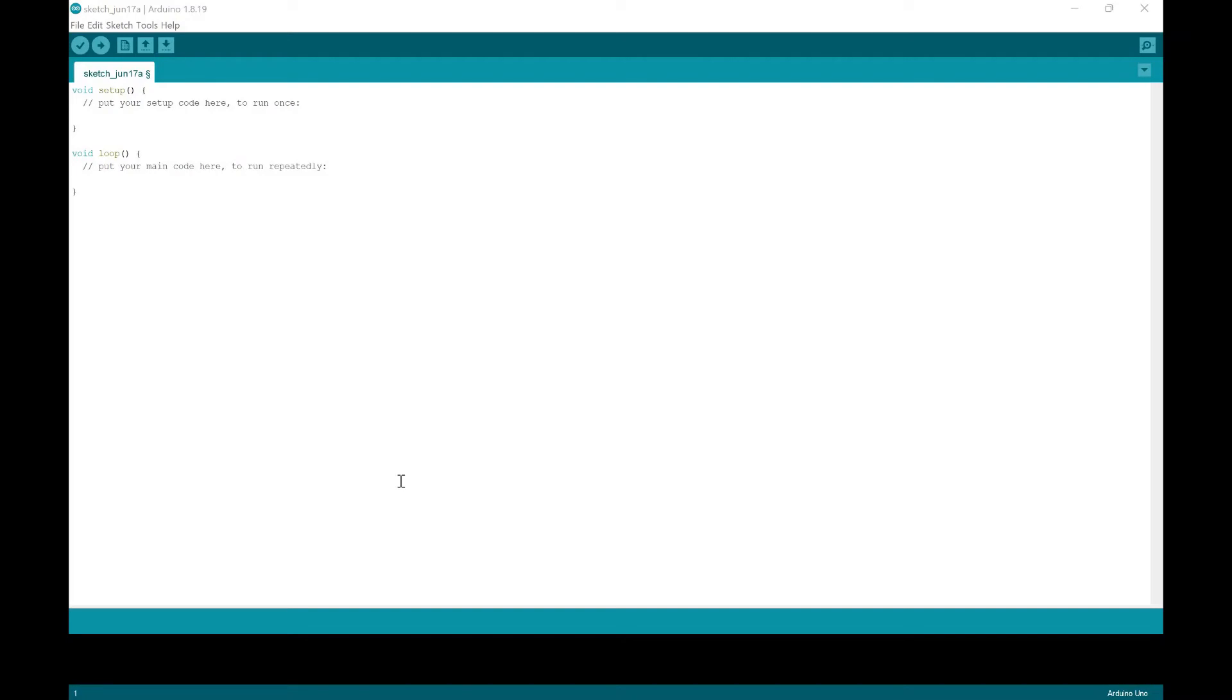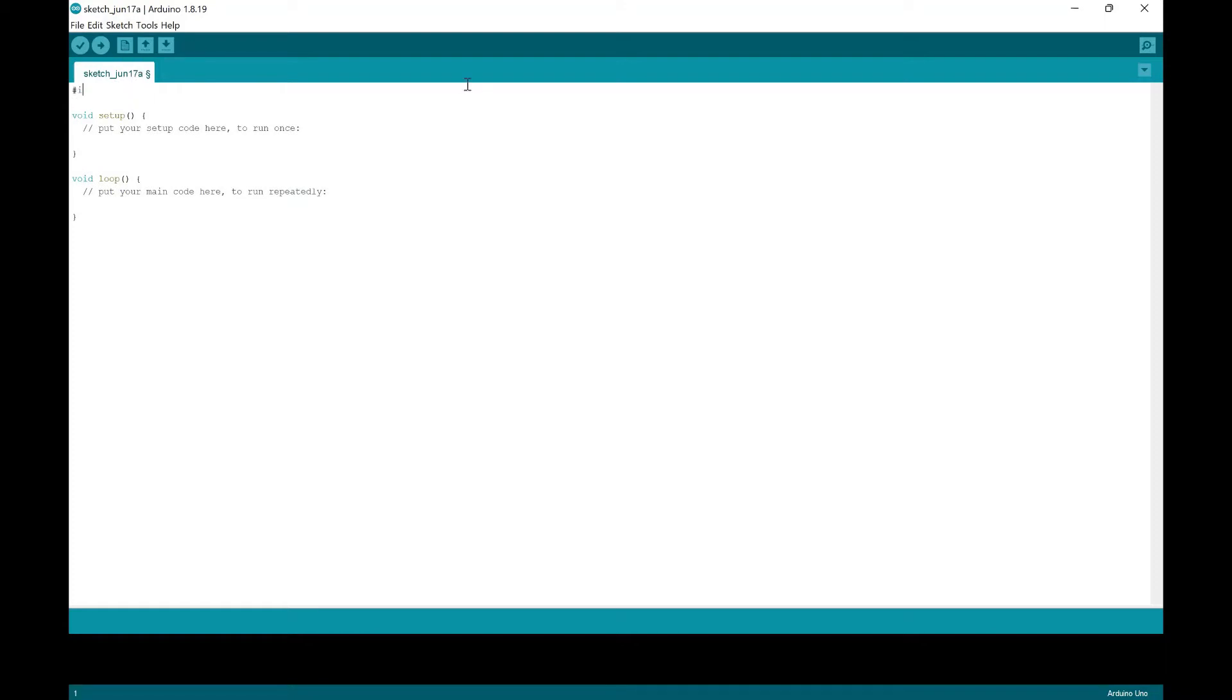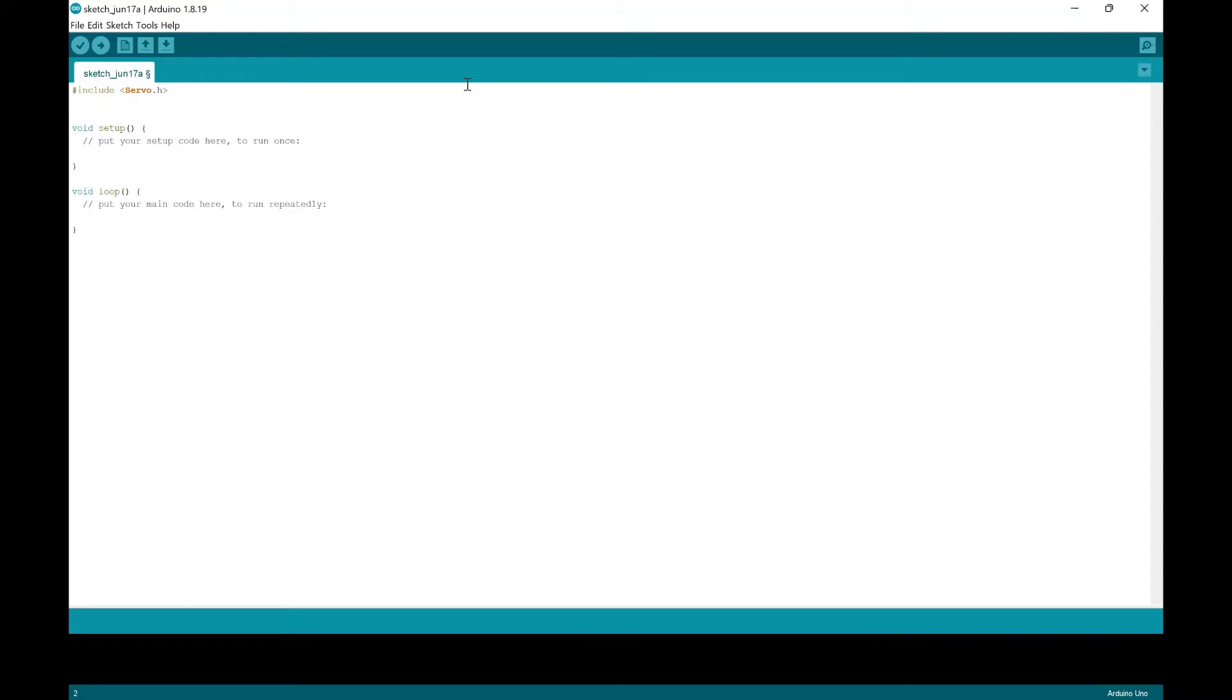So now we'll be starting in the coding section of this project. First, we're going to include the library for the servo motor. So we're going to do hashtag include servo.h. And then next, we're going to initialize the servo motor. So we're going to do servo myservo. And you can change this to whatever you want, but you'll just have to change the code later on for when we use it.